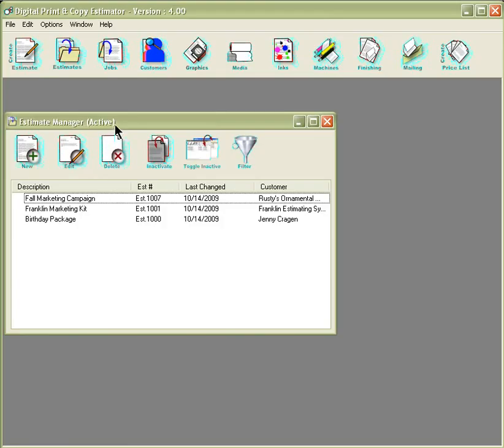There are also options for active estimates as well as inactive estimates. The difference being that all the quotes you have pending would be active estimates, and all the quotes that you don't have pending would be inactive.